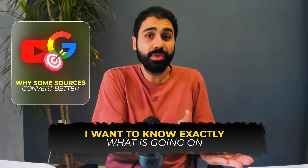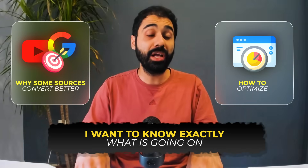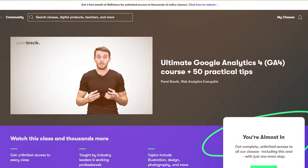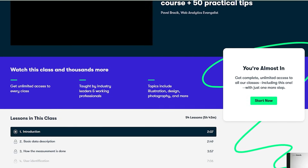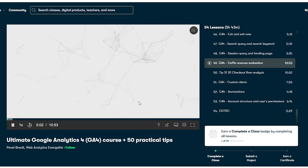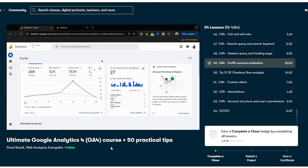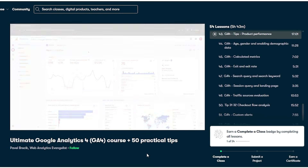Seeing this data was just the beginning. I wanted to know exactly what's going on — why some sources convert better than others, how to optimize. I wanted to go in depth in my analytics. This is where I found this awesome Skillshare course: Ultimate Google Analytics 4 with 50 practical use cases, 54 lessons and tips. For example, lesson 49 on Traffic Sources Evaluation explains why some traffic converts and some doesn't, and lesson 43 on product performance inspired me to change how I think about data. I'm still working through this course, now focusing on fixing my terrible email conversion rate.